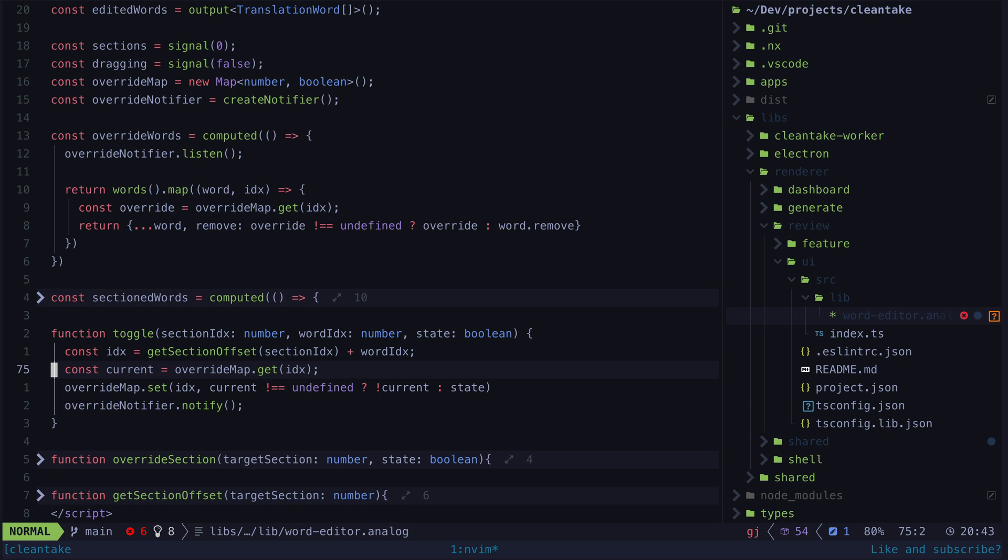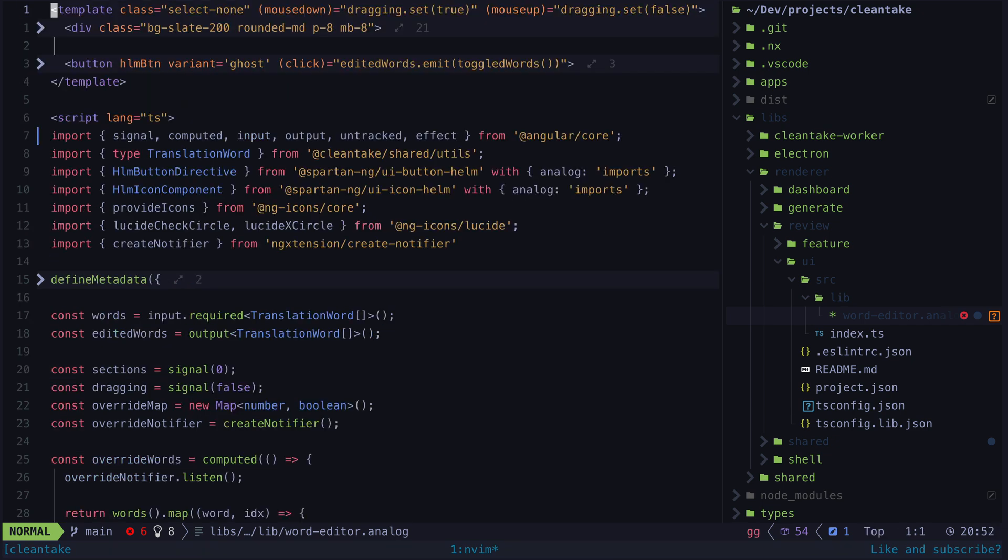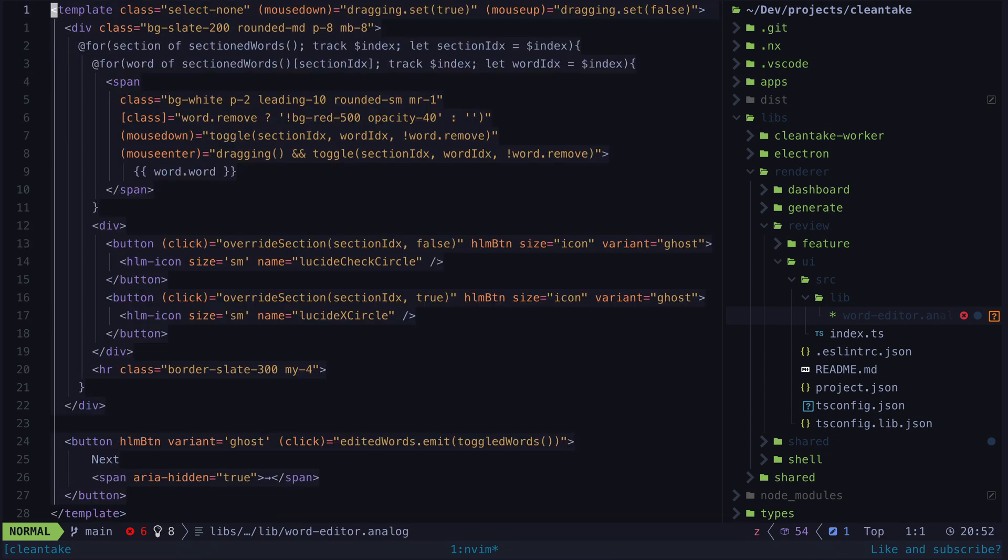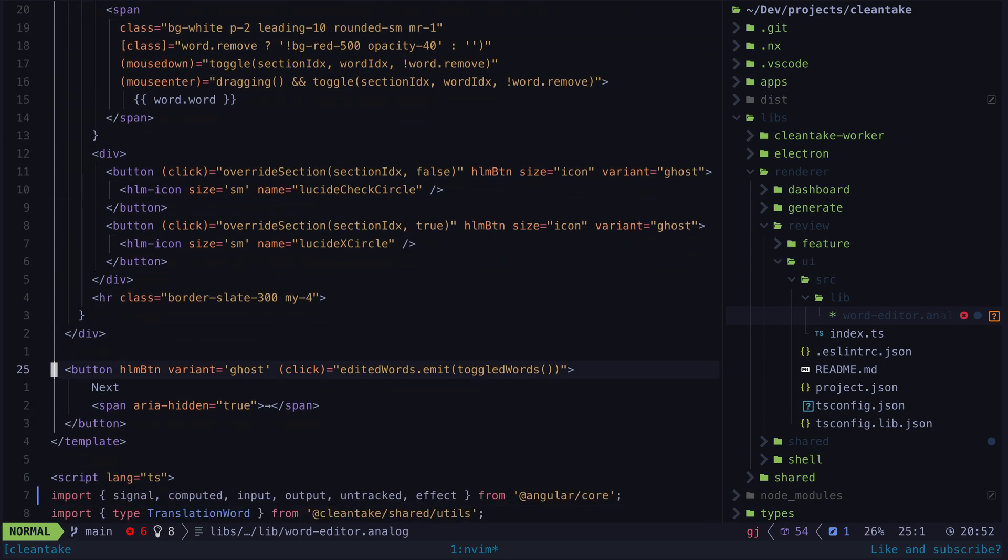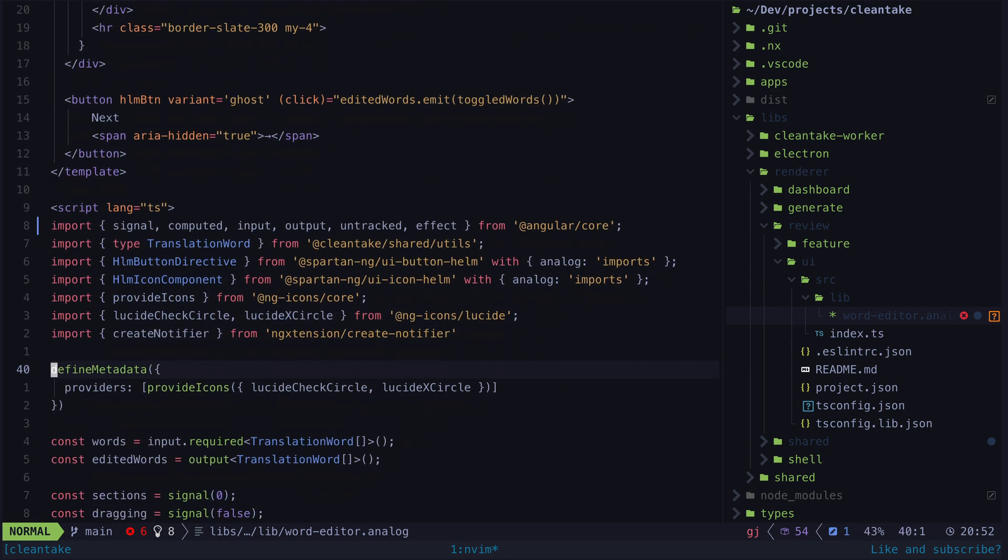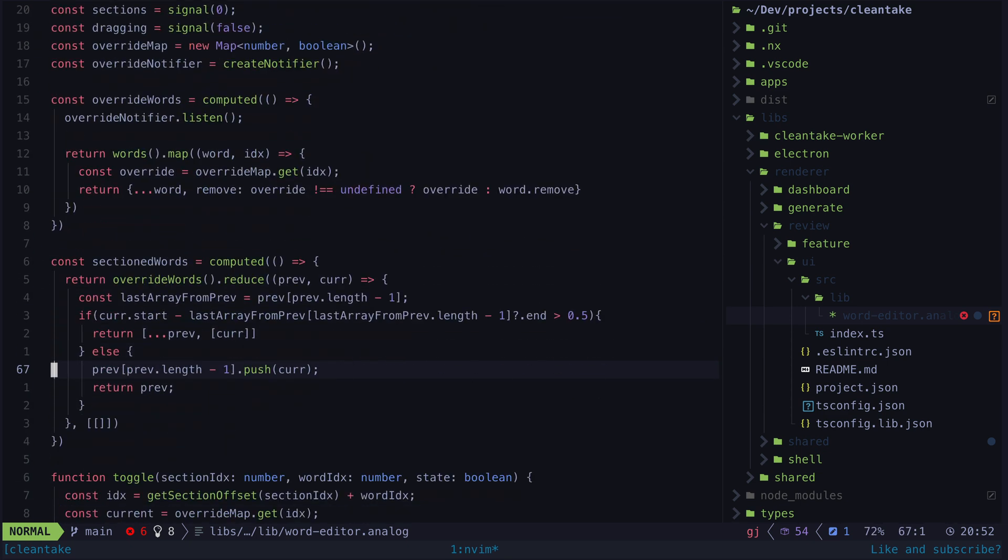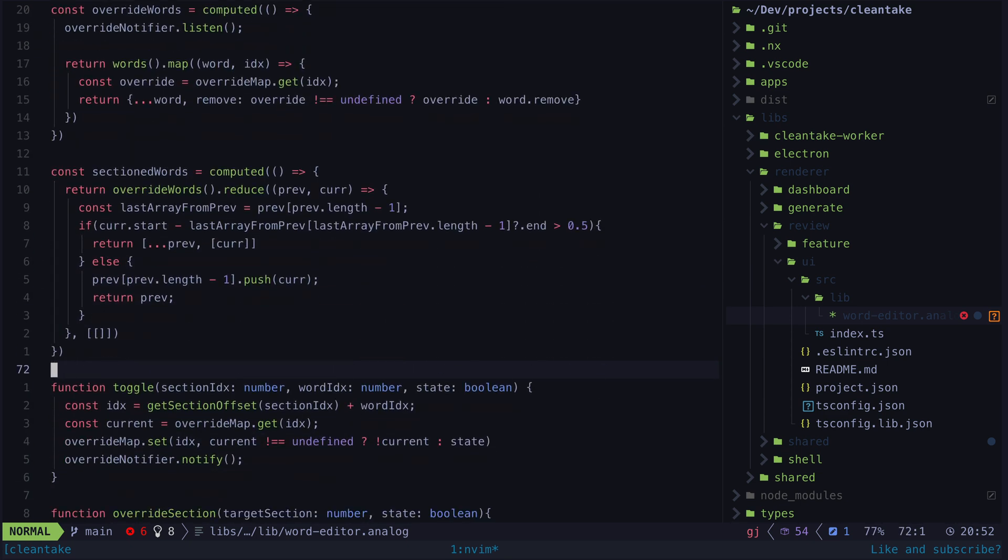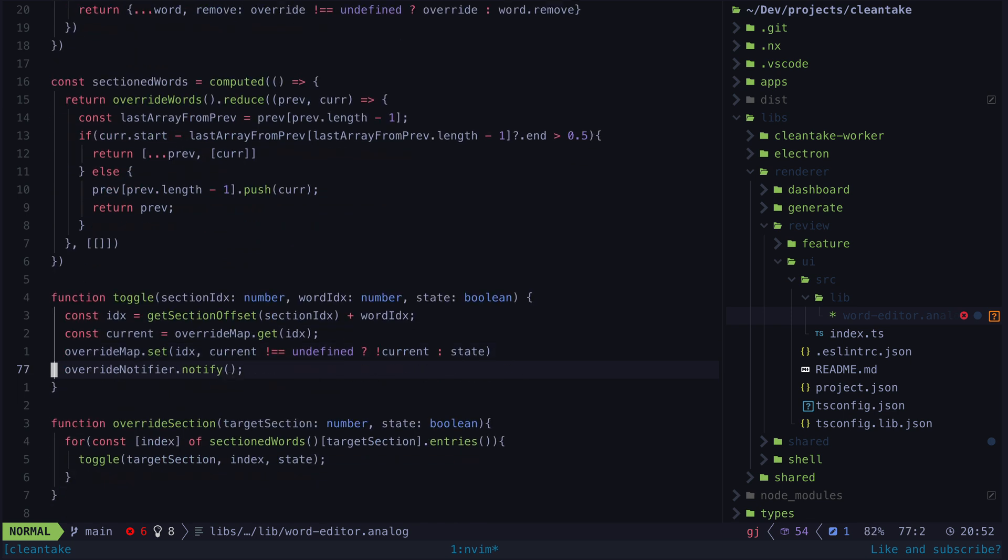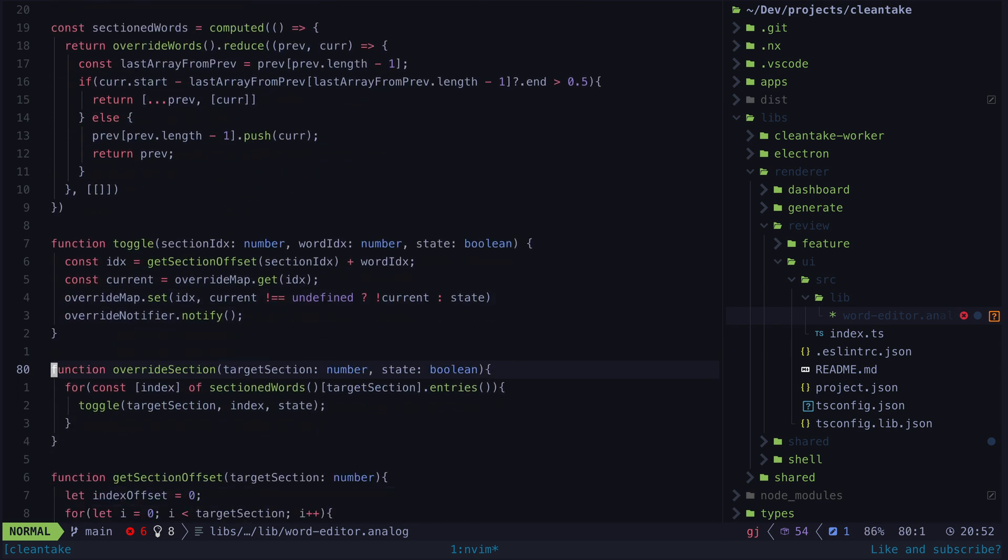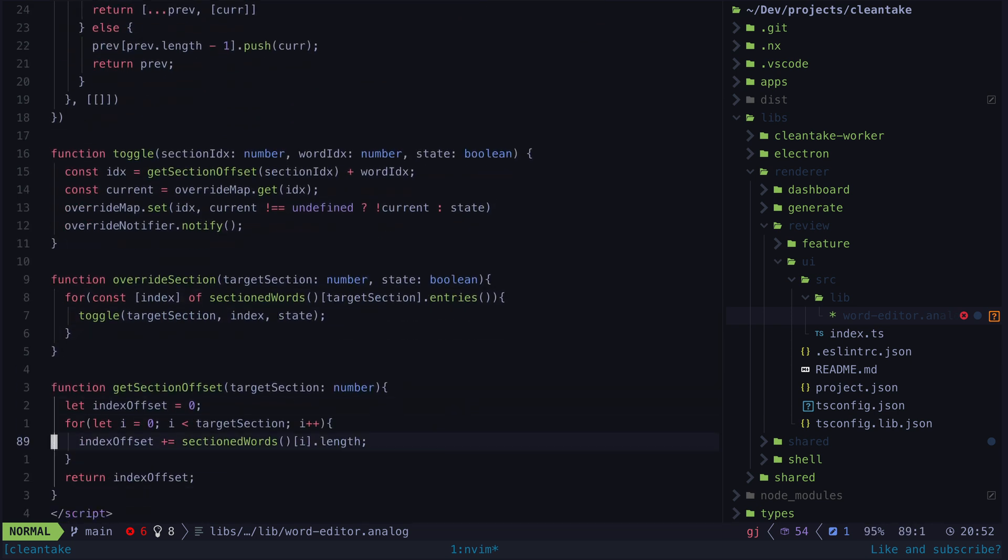Essentially this notifier is just a way to manually indicate to signals that something has been updated, which is useful in a situation like this where we want to mutate some existing value like a map. There are some other interesting things here too, so I'll link to a gist with the entire component so you can take a look at anything you like. For example, the way sectioned words is computed is kind of interesting, as well as the code for overriding entire sections. And I'm also making use of Spartan UI components here that I'll likely talk more about in another video soon.